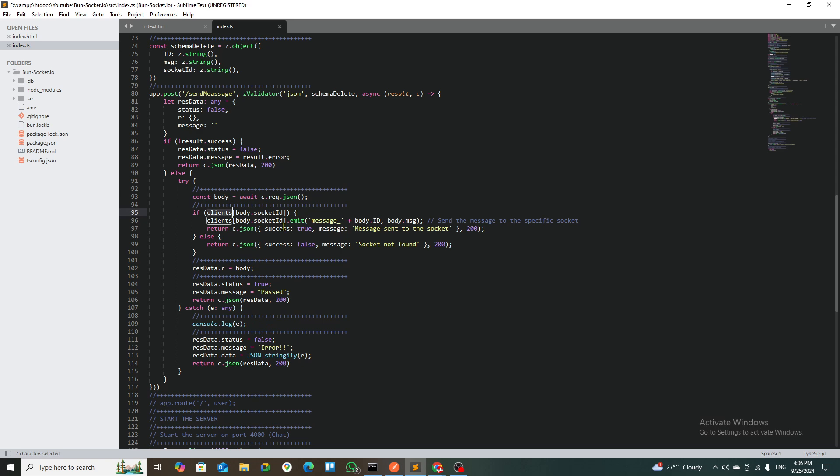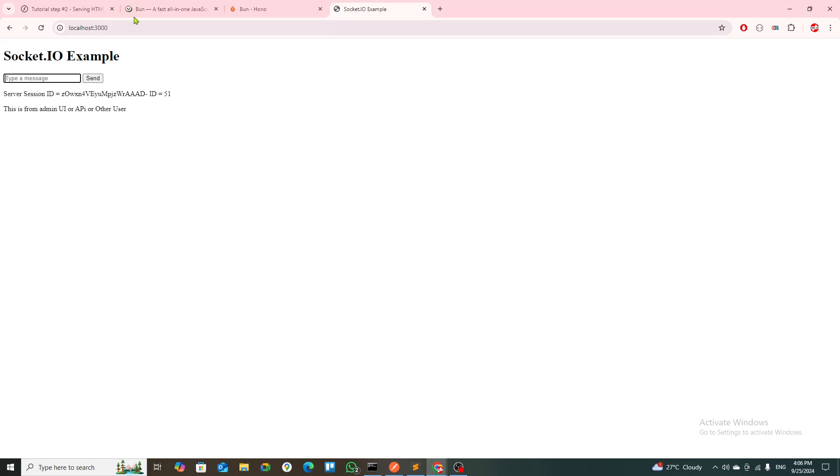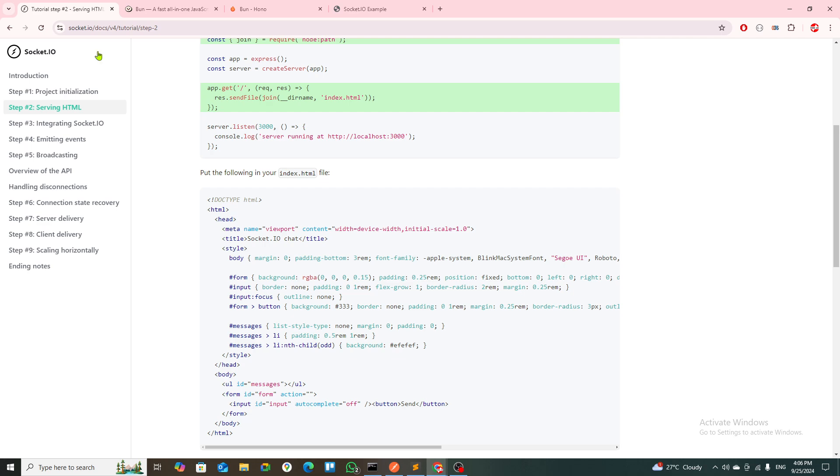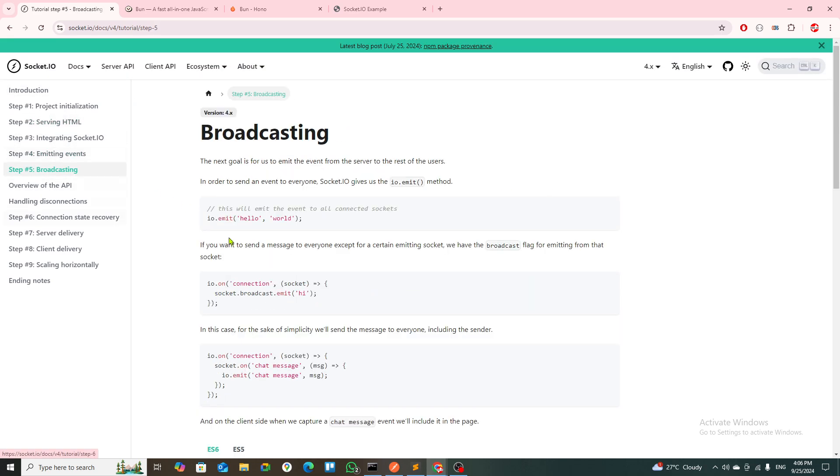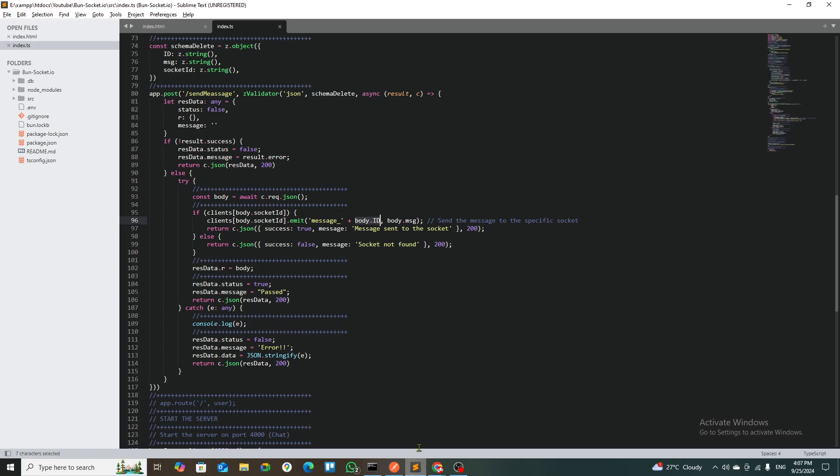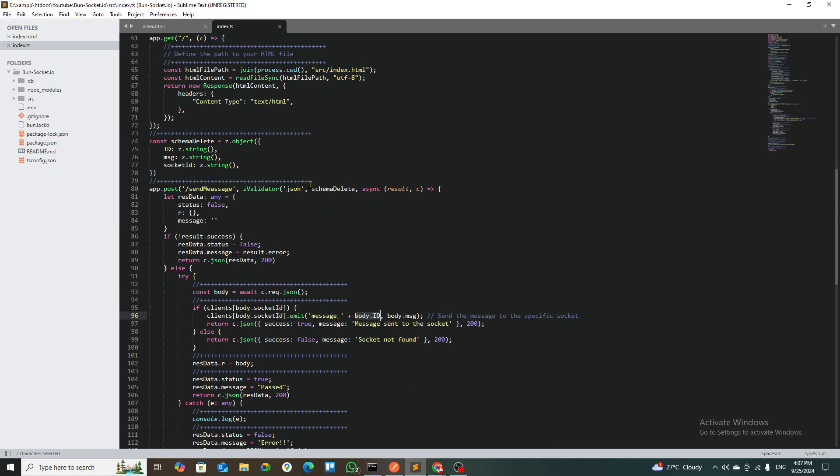I emit the message with the body ID and send that message to that person. So the same thing is happening in this tutorial as well. All I have differentiated is that both are running in a different port and still they are working.